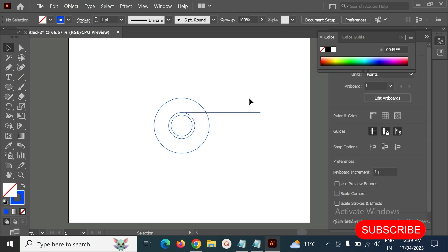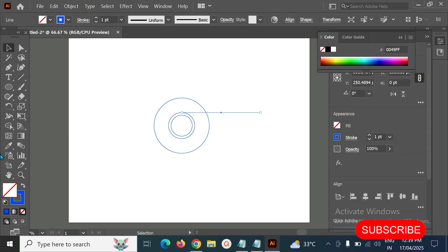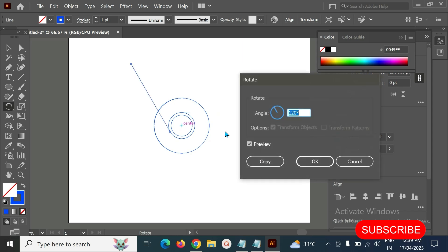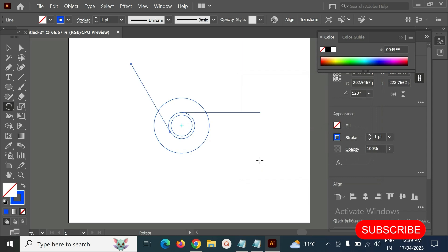Next, we have to select this line and go to the rotate tool. Figure out the anchor point for this one, hold the Alt key and click over here, and set 120 degrees, then apply copy. Press Ctrl+D for Windows or Command+D for Mac.